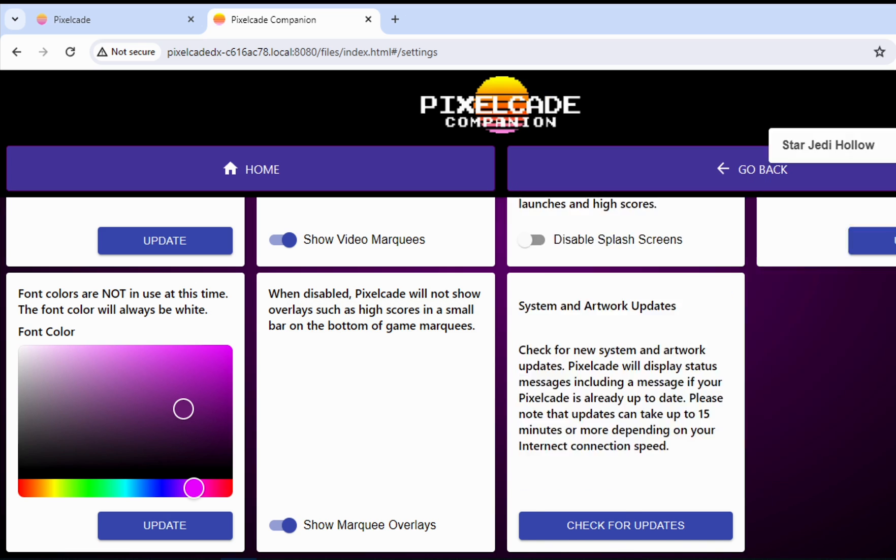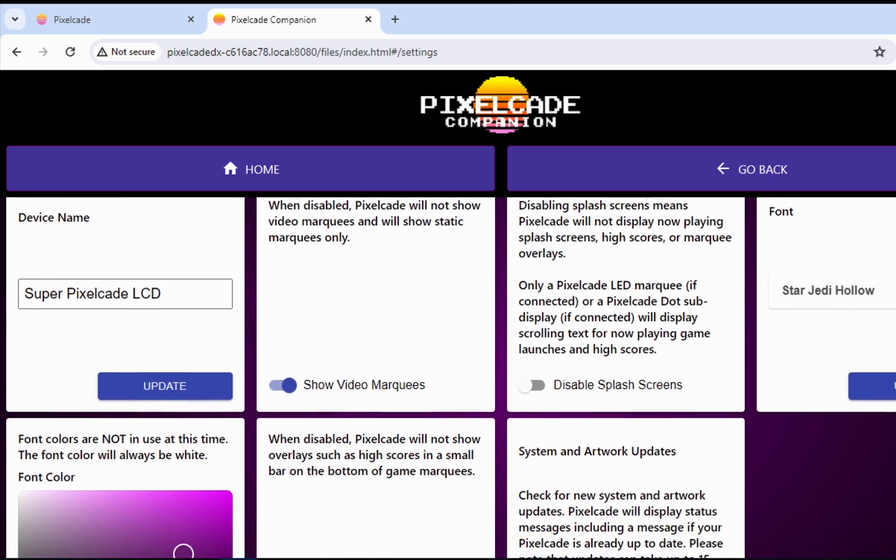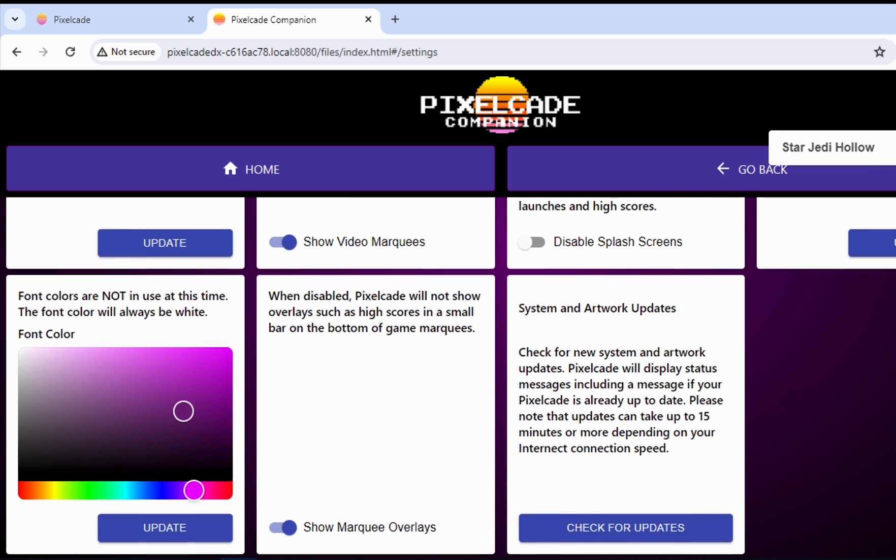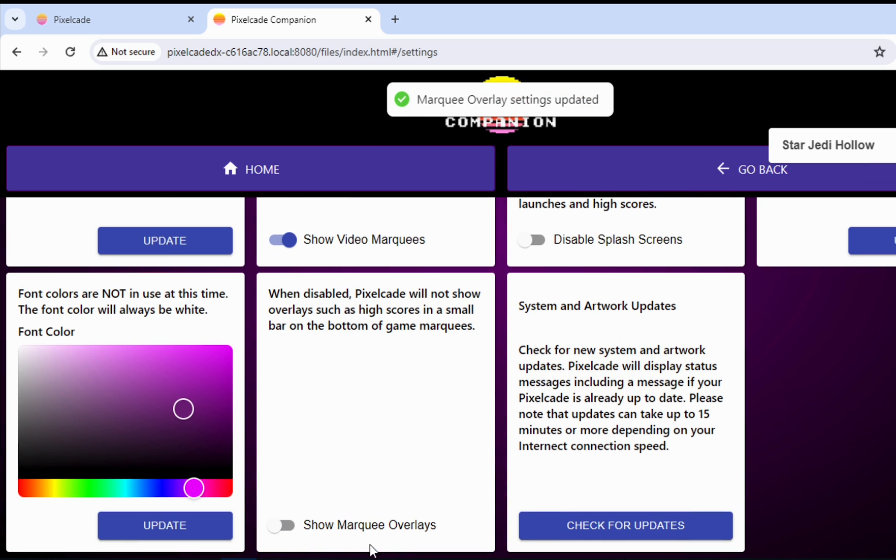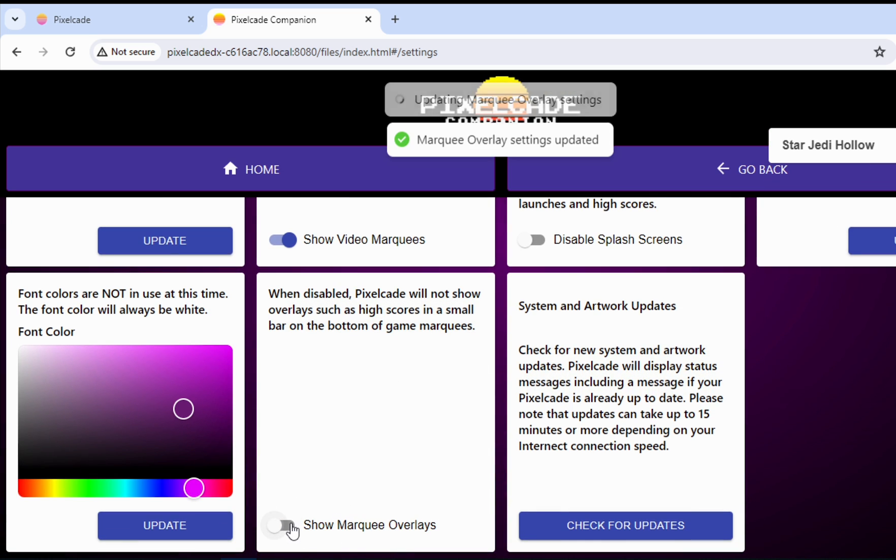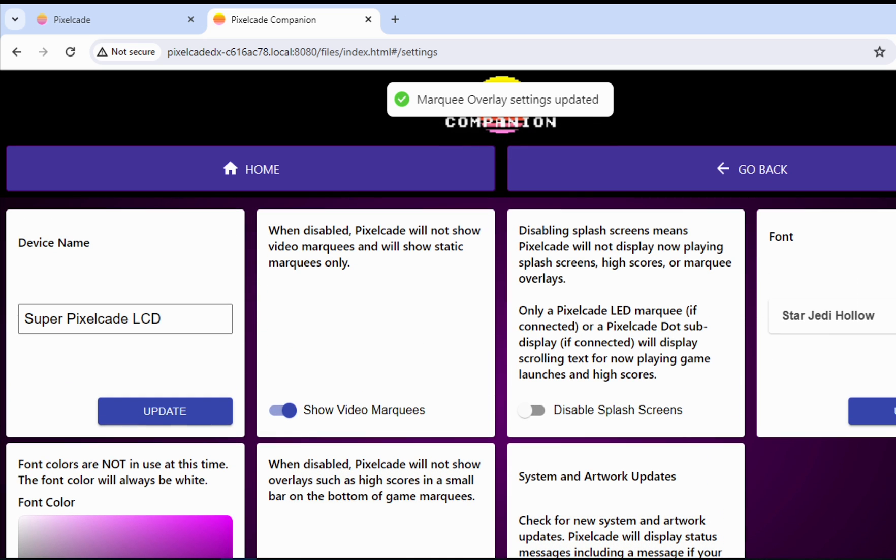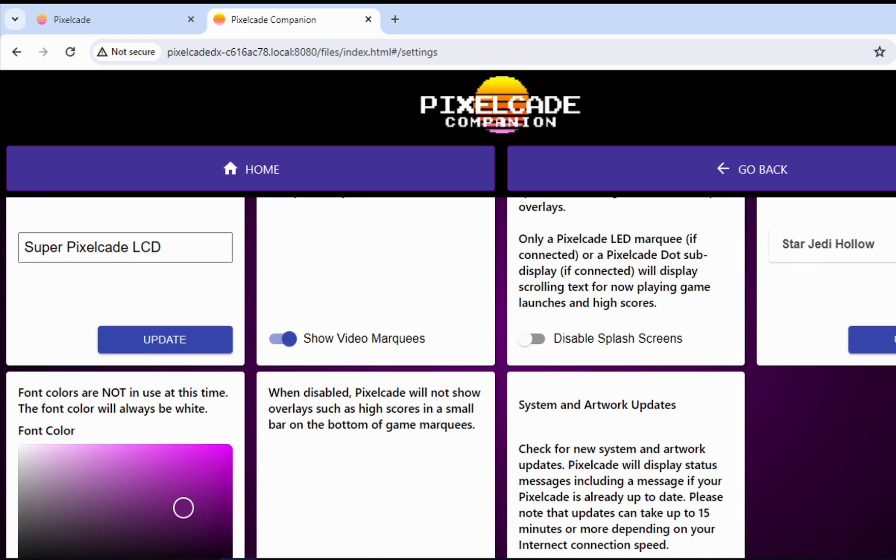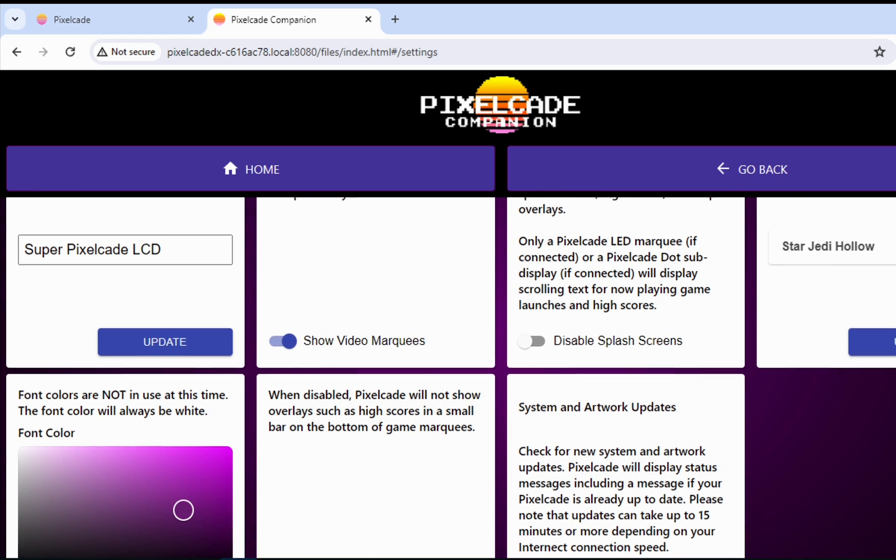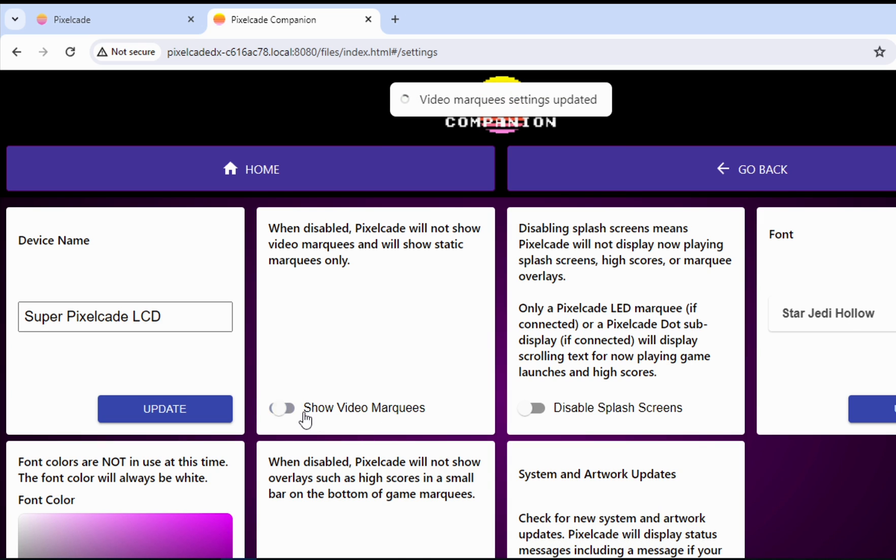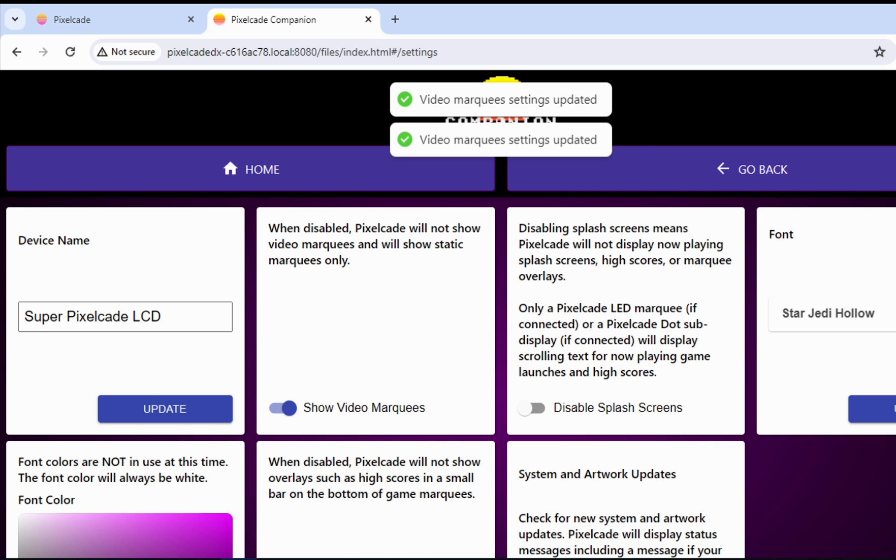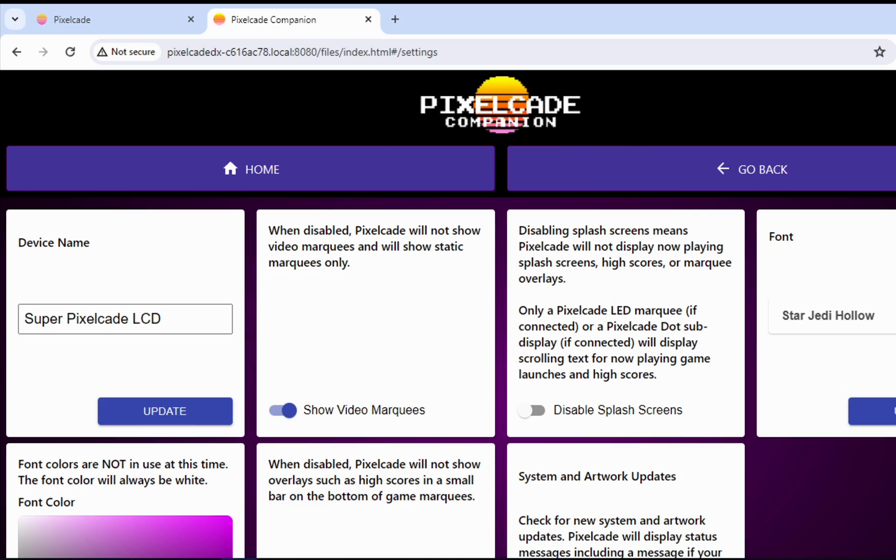The other thing that's kind of cool is remember, I showed you those marquee overlays. If you don't like those, just check this and that will turn that off. And when you do that, you don't need to reboot. Those will take effect automatically. If you want to turn off video marquees, you only want to see just still image marquees, you don't like the videos for whatever reasons, you can turn those off as well. Again, you don't need to reboot.